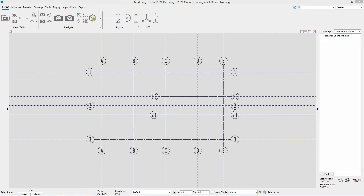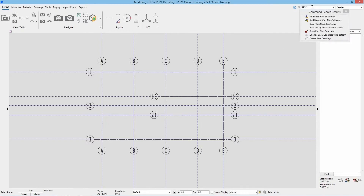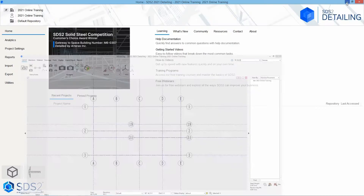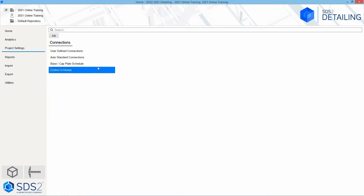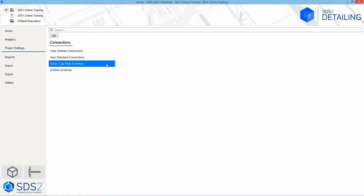To get to our base and cap plate schedule, there are two ways we can go about this. We can either go into our search field and type in 'base' to find the base/cap plate schedule, or from our home screen under project settings, under connections inside of the job settings, we have our base and cap plate schedule. Either way should allow you to get there. Go ahead and open up your base and cap plate schedule.